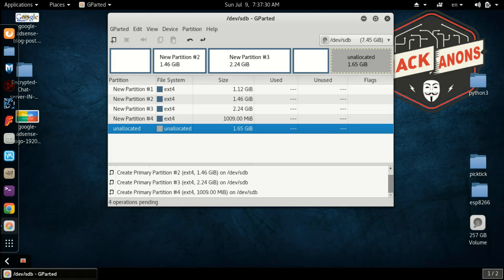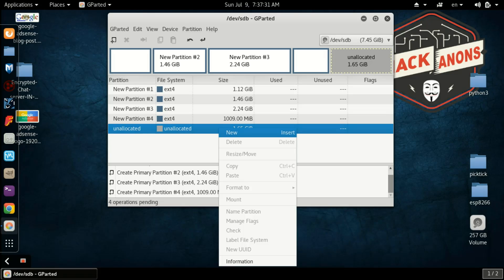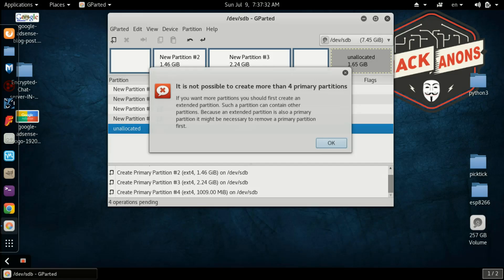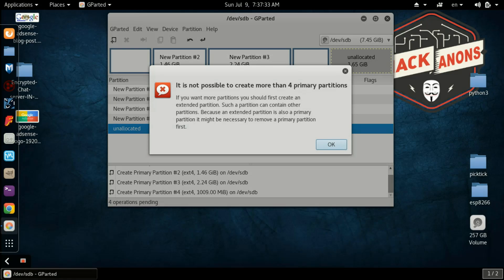As I will create it, click on New and it's showing not possible to create more than four partitions. Now what is the solution for this? The solution is you need to create an extended partition.